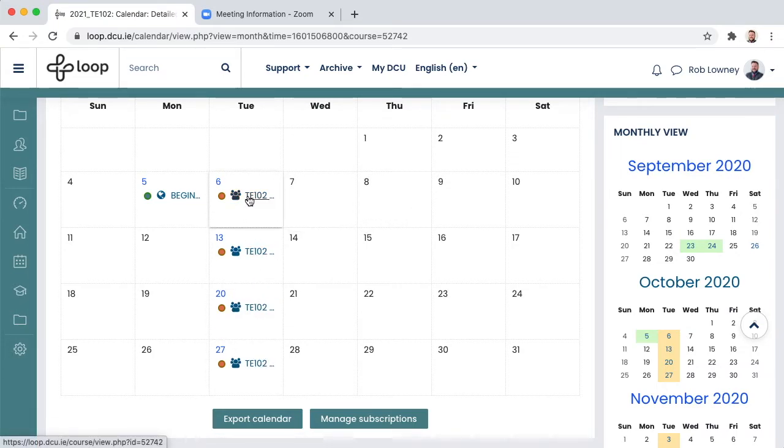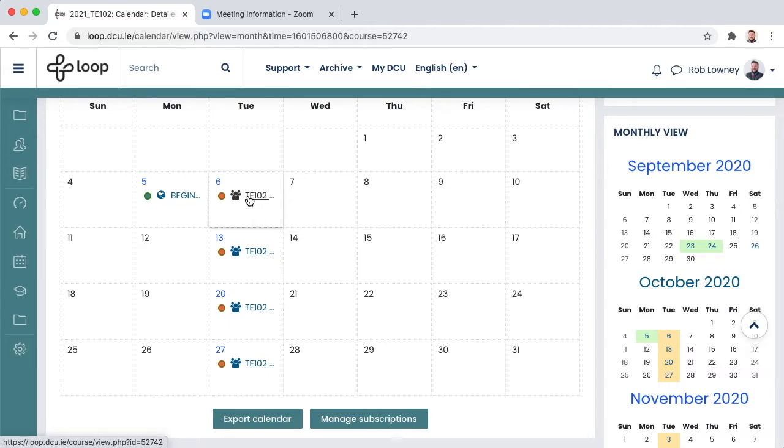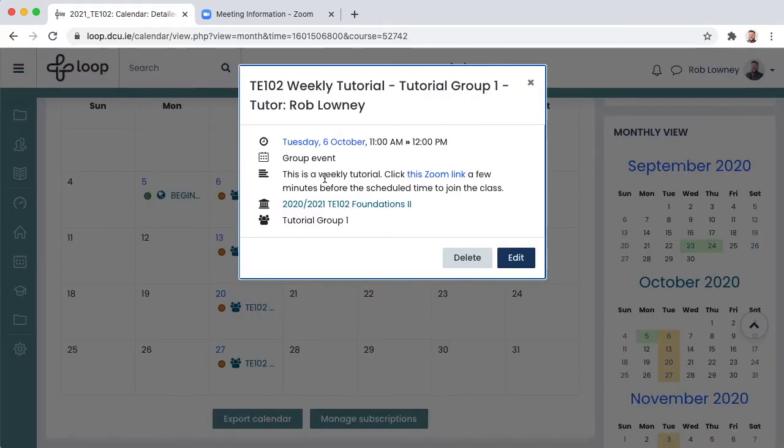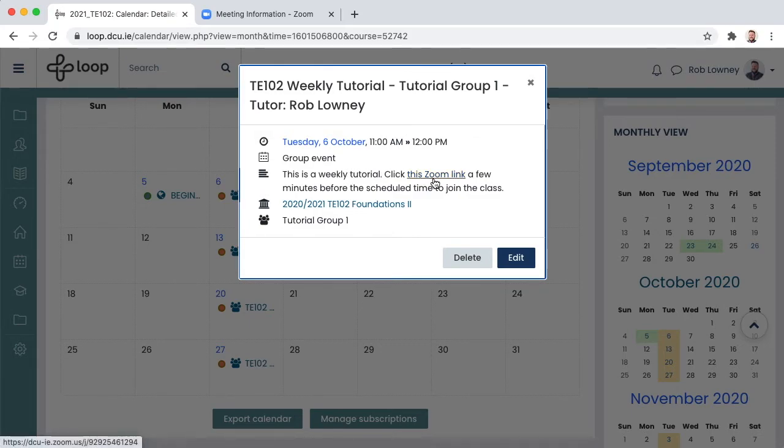So when a student needs to access their tutorial, they will see it in their Loop calendar. They click on the event details and then in the description, they simply click the Zoom link on the day and time in question to join the tutorial.